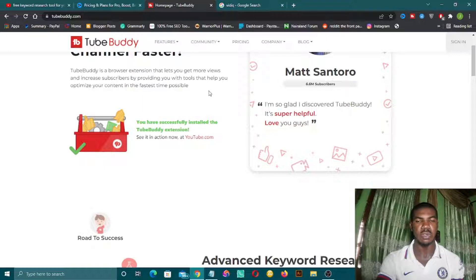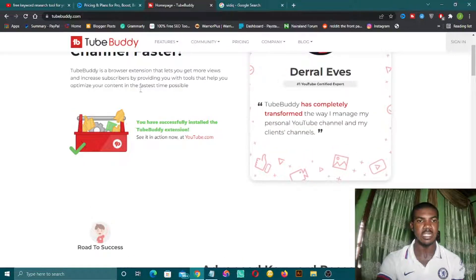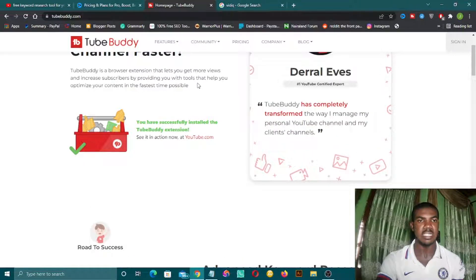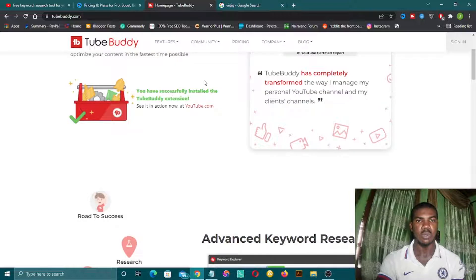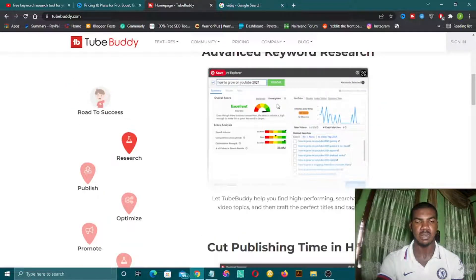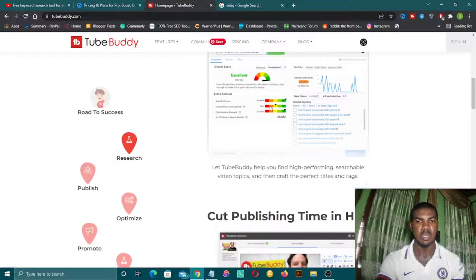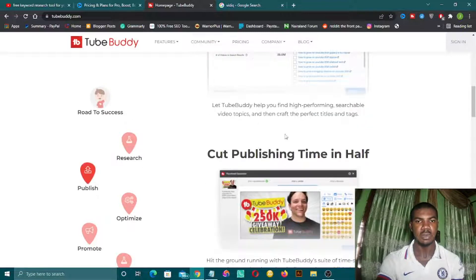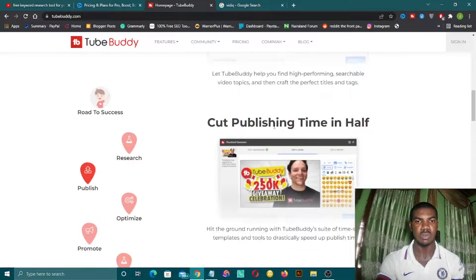They partner with YouTube, so you can integrate any of these two on your YouTube channel and grow fast. This is an advanced keyword research tool. I'm making a detailed video on how to use these tools.